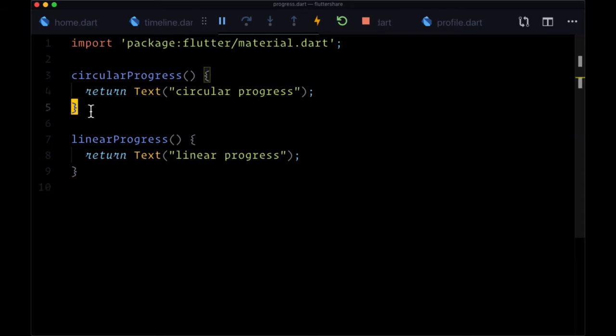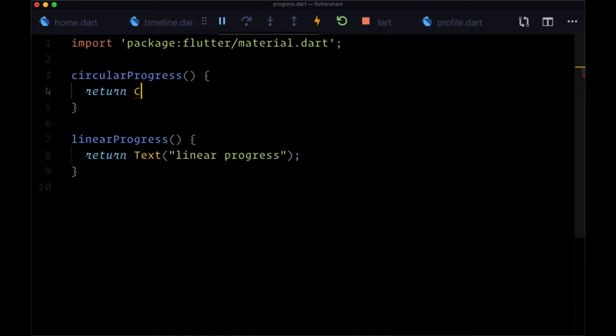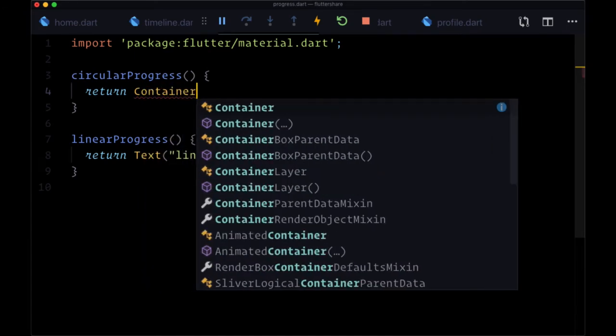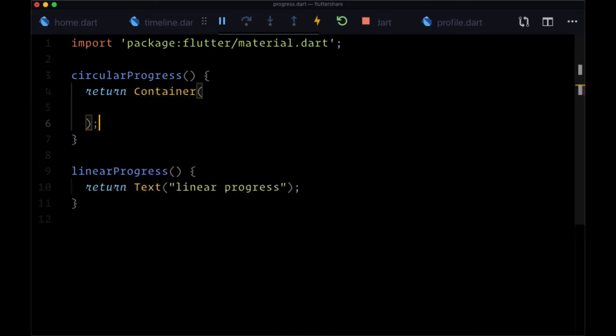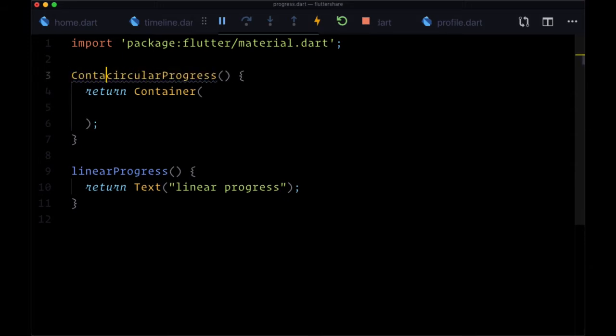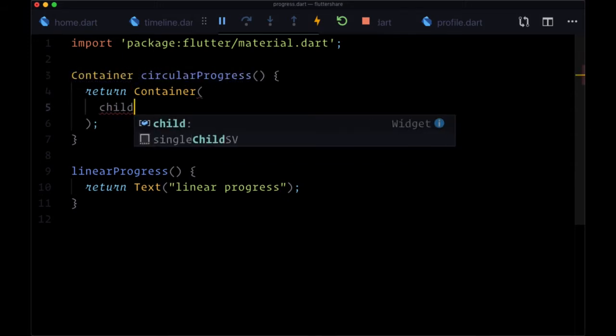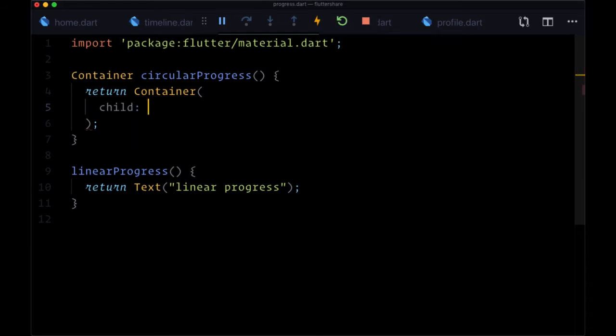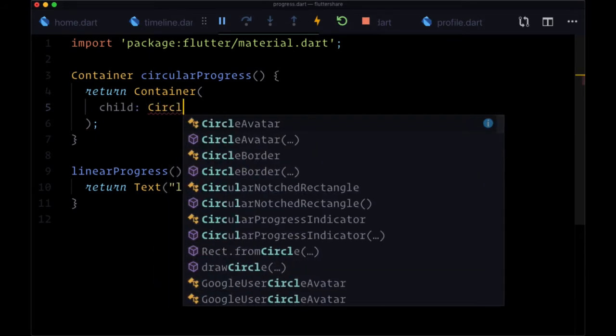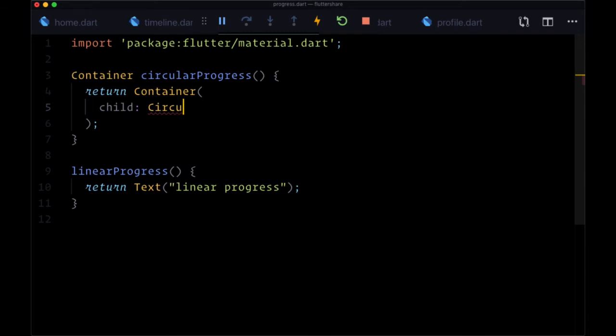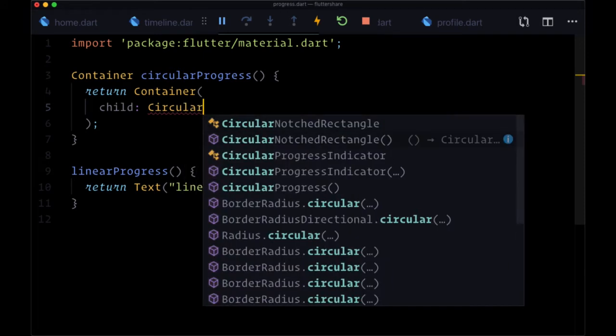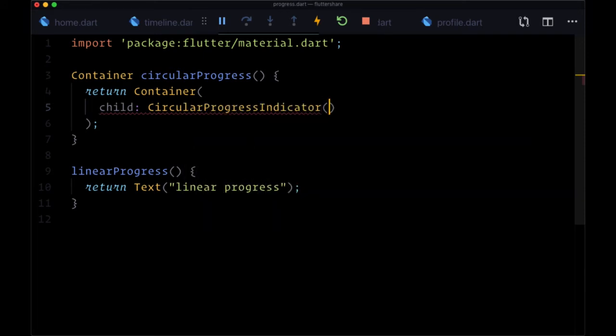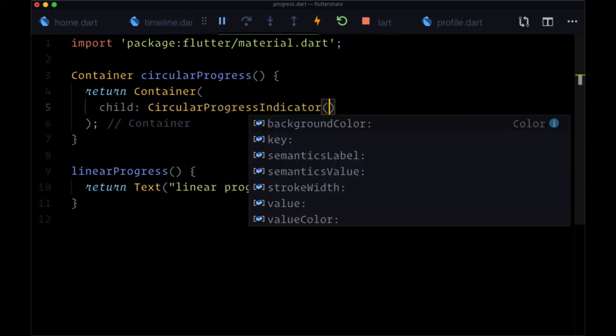In both of these cases, we're going to display these loading indicators within a container. We'll set the return type of each of the functions to container, and for its child, for circular progress, this is going to be set to circular progress indicator to give us that circular spinner.